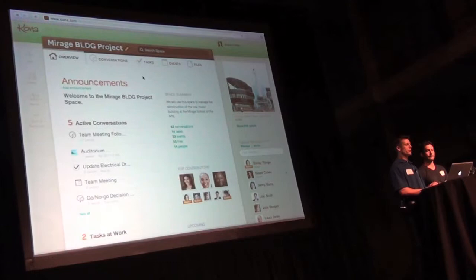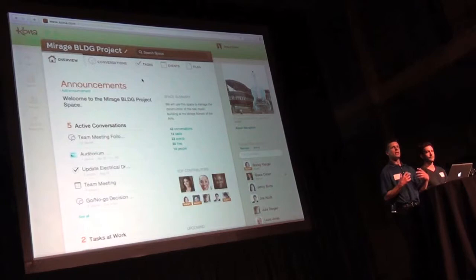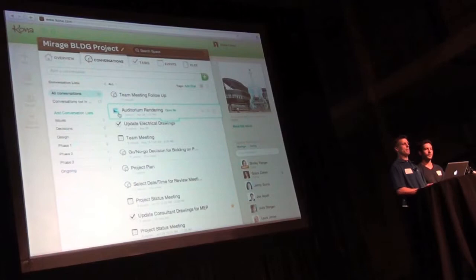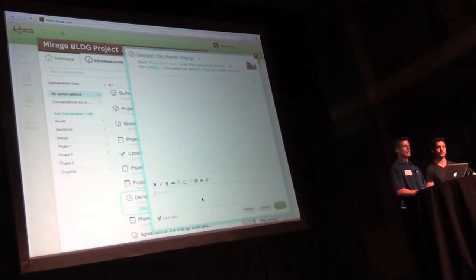So first of all, this is the space where a group of people have come together. And the first thing we've done differently here is we've tried to make it conversation centric. So I see there's people, there's conversations, there's tasks, but when I click on conversations, now I'm seeing the conversations around a topic, around an image, around a task, around a calendar event.